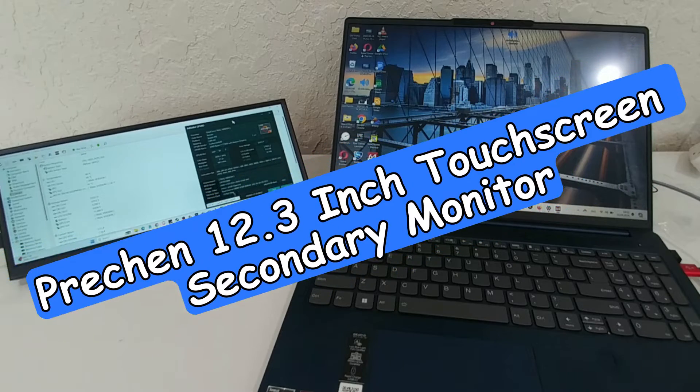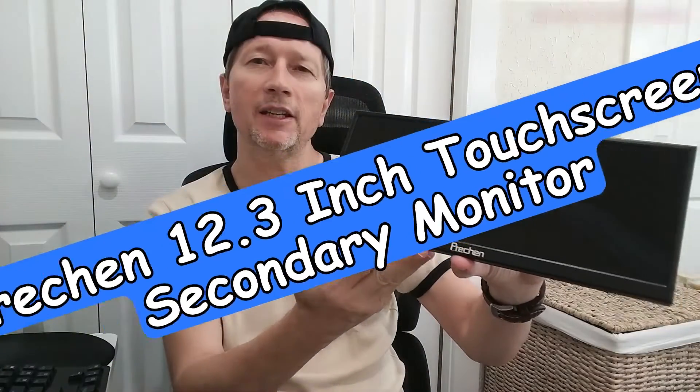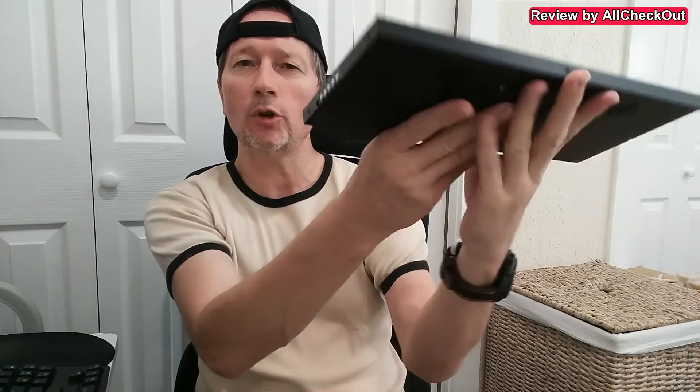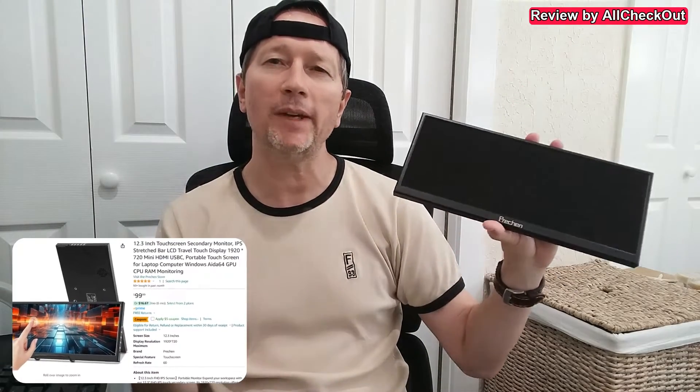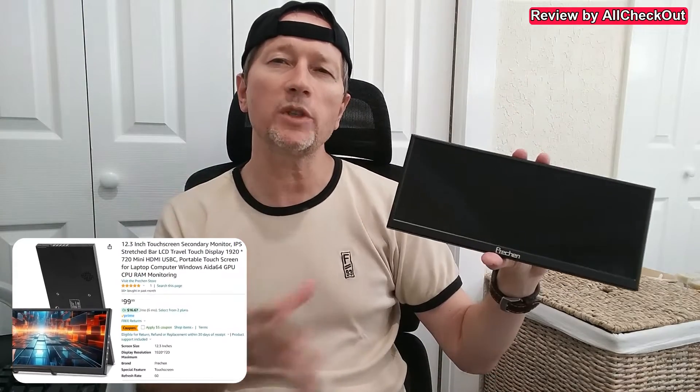Hi guys, today I'm going to show you a very special display. Watch this thing here—very thin and lightweight, very wide. And there's of course a reason why it is so wide: it's 1920 by 720.